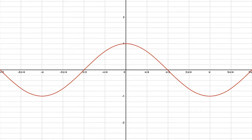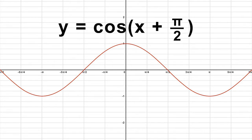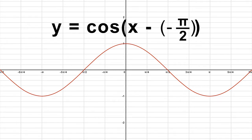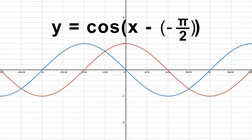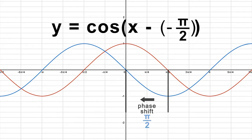Let's look at another example. This picture represents the basic cosine function, represented by Y equals cosine of X. In the function Y equals cosine of the quantity X plus pi over 2, C equals negative pi over 2. We have to rewrite the function in the same format as the basic function. Rewrite the function as Y equals cosine of the quantity X minus negative pi over 2. Since pi over 2 is negative with the rewritten function, the cosine function shifts to the left pi over 2 units.